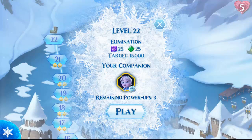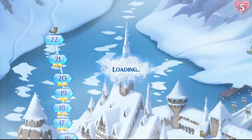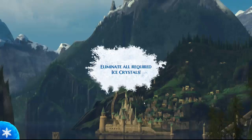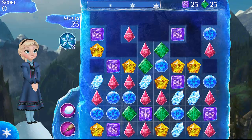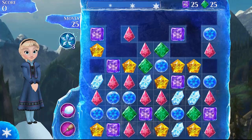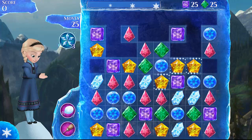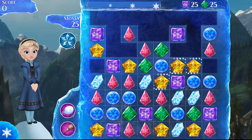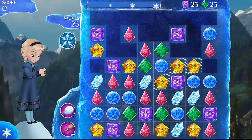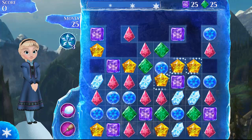In each level you get a certain companion. Some levels you get to choose your own companion, but right now I have to use Elsa. So let's play. I have to eliminate 25 ice crystals, and I only have 25 moves to do it. There are green diamonds and purple diamonds — not that many, but that's okay.